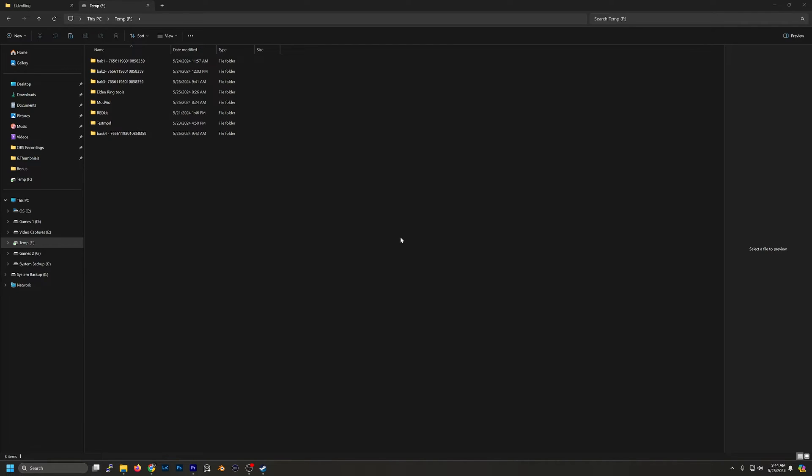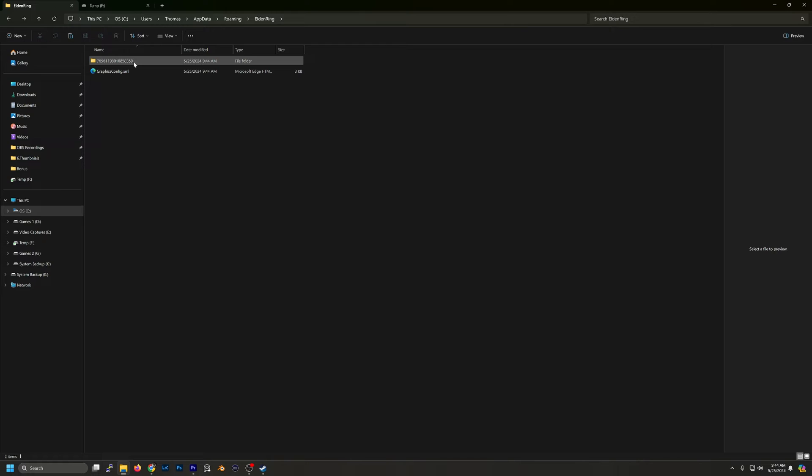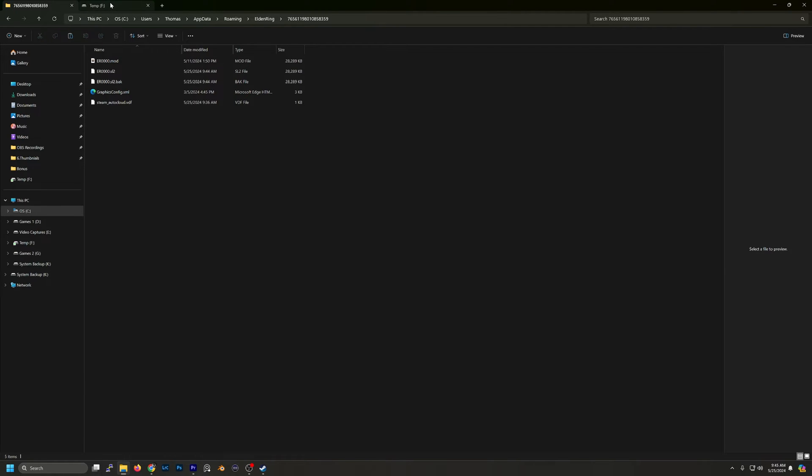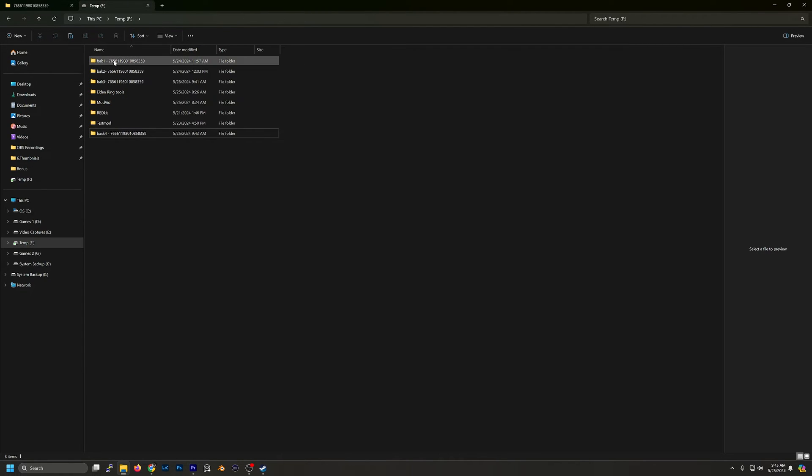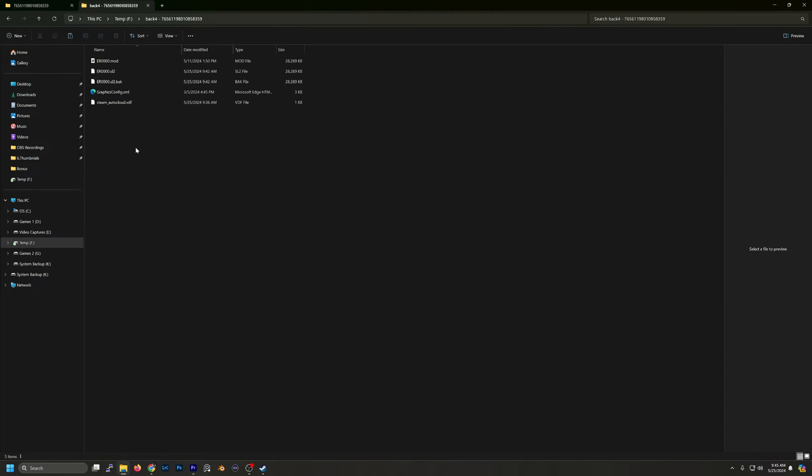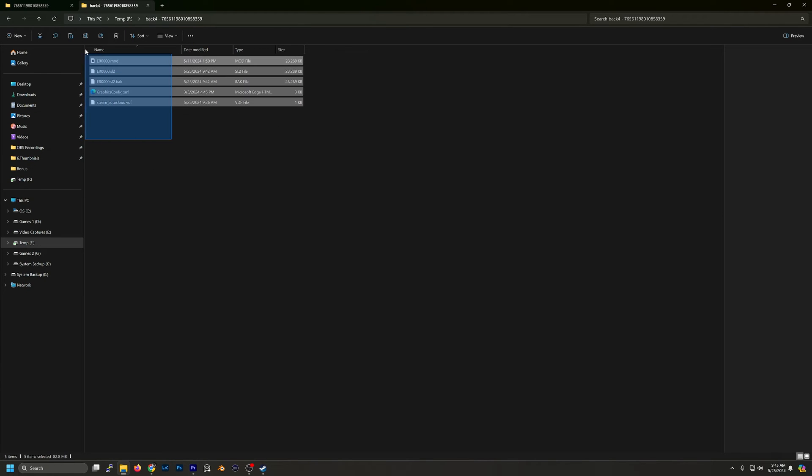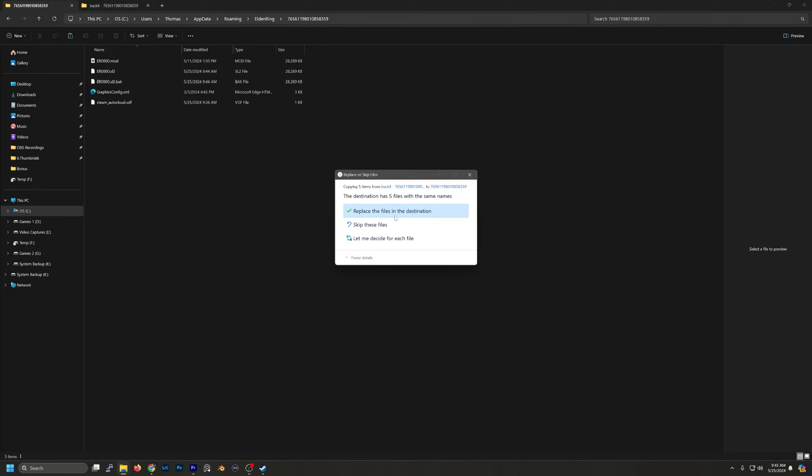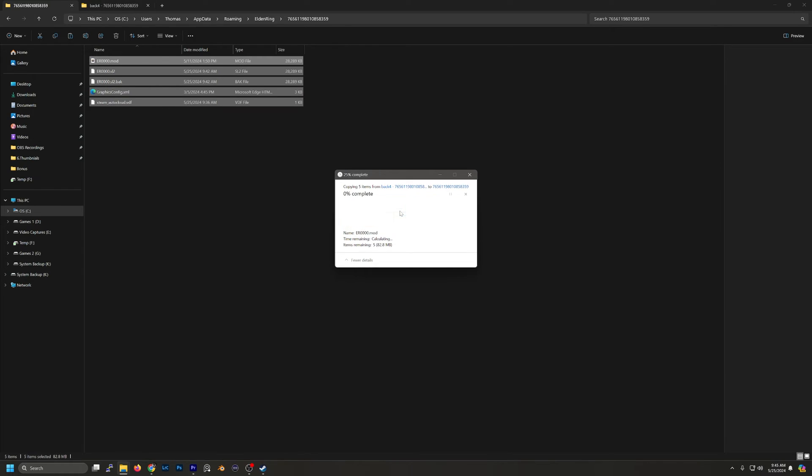So now if I go back to my Elden Ring folder, this should be updated. What we're going to do is now that we're in there, we're going to go into the backup we just made and copy these, then paste it over top and make sure you replace all files in destination.